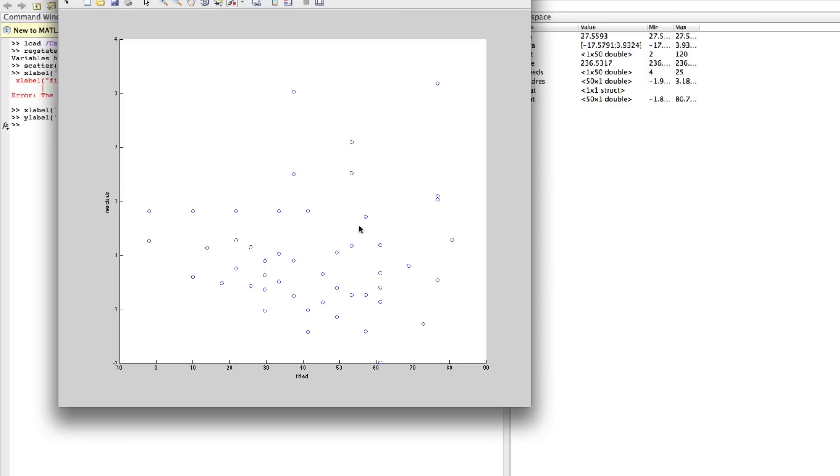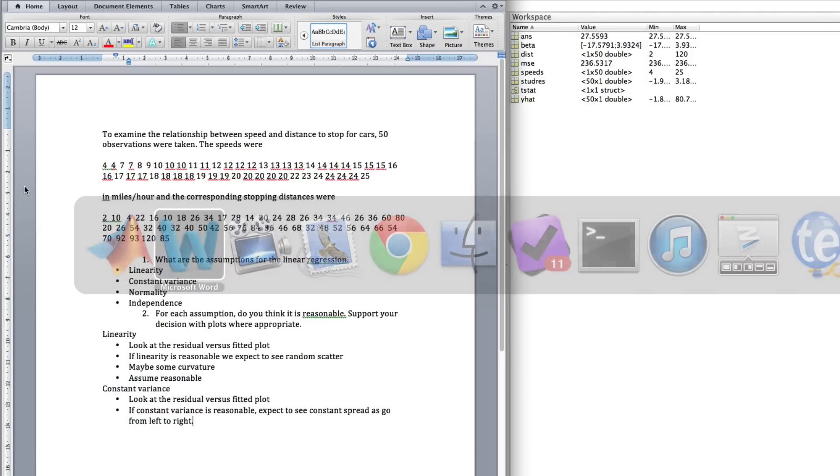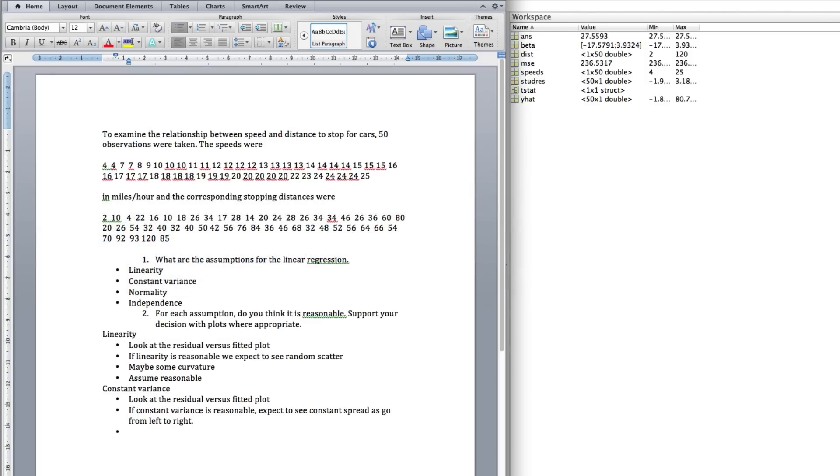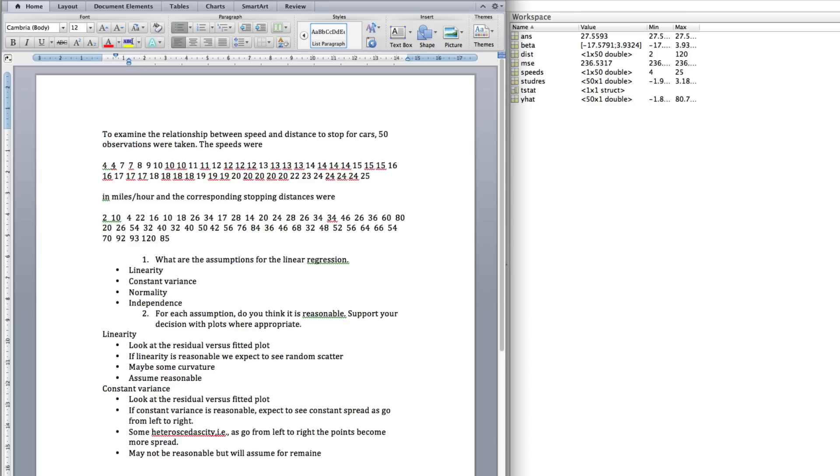So, I think we might have some heteroscedasticity as we go from left to right. So, there might be a problem there. Some heteroscedasticity as we go from left to right. So, it may not be reasonable, but we'll assume it is for remainder of question.